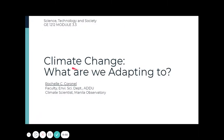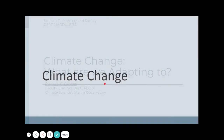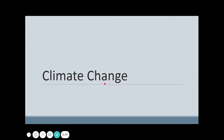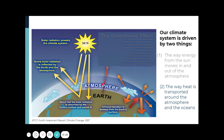Let's continue our discussion on Module 3.3, Climate Change. In particular, we will look at the basic mechanisms responsible for climate change, as well as the impact of climate change to society. So first, let's look at the basic mechanism.